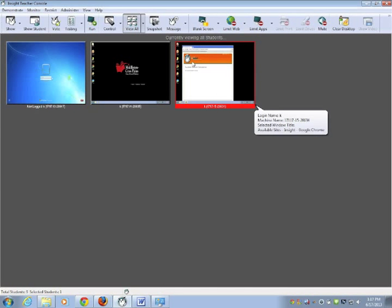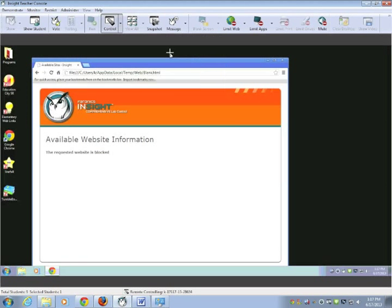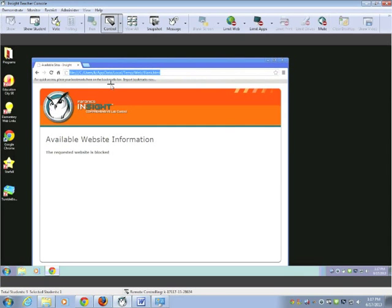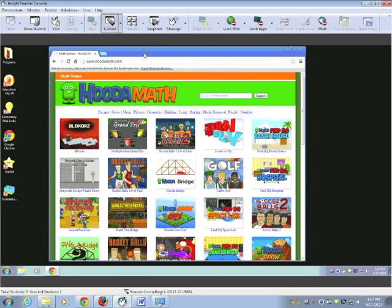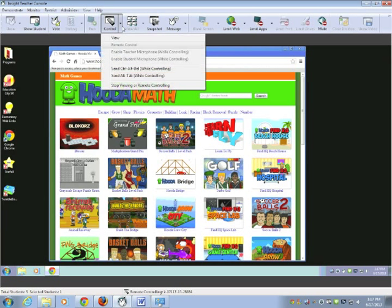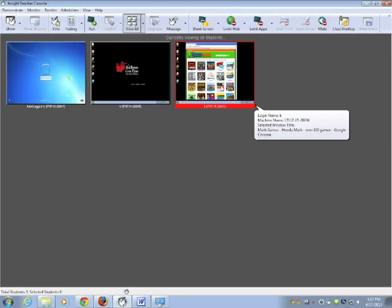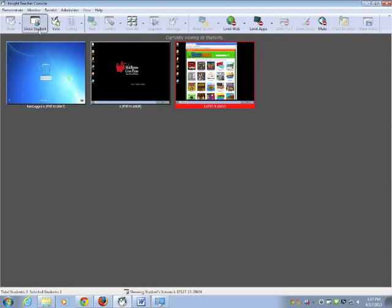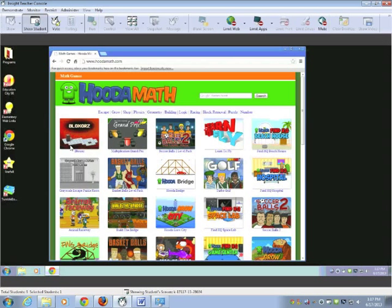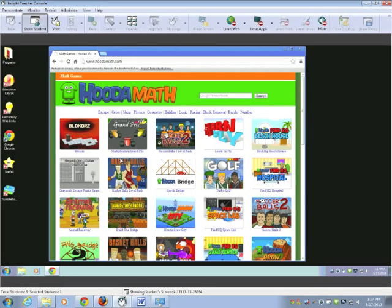Now let's say I had a student that was demonstrating something for the class or I wanted to demonstrate using a student machine. To show their screen to everyone else, I would click on that machine and show student. Now that machine is going to show up on all of the student's machines so whatever that student does, all the other students will see.